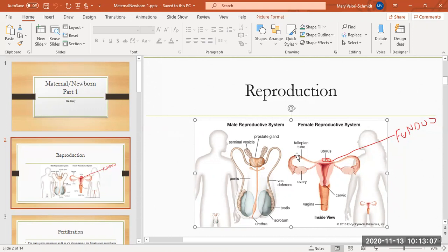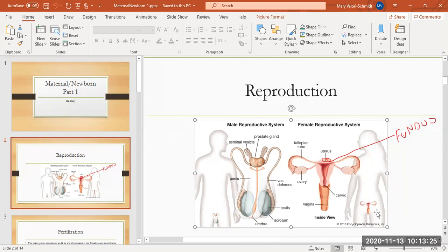If the time is right, one of the ovaries has released an egg. I want you to know that the ovaries have all the eggs that you will ever have from the moment you are born. Females do not make eggs. The eggs are already made and they're in the ovaries waiting to get mature and get released. Every month alternating ovaries will release an egg.